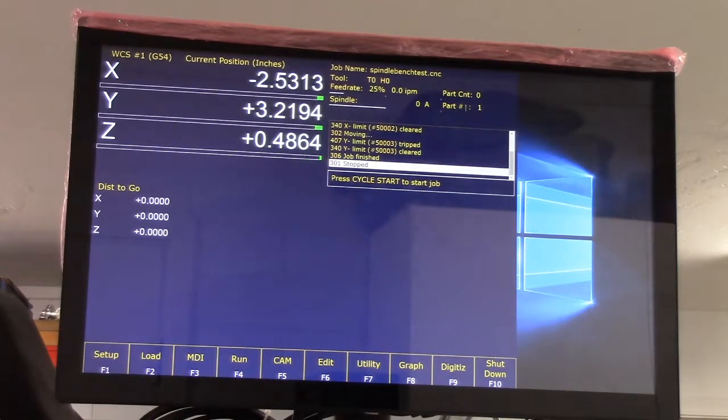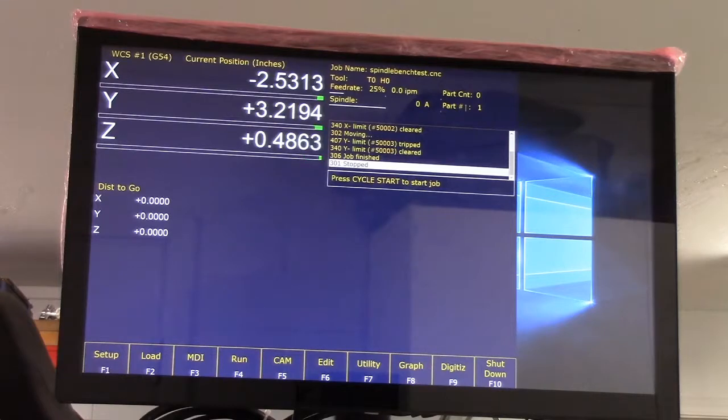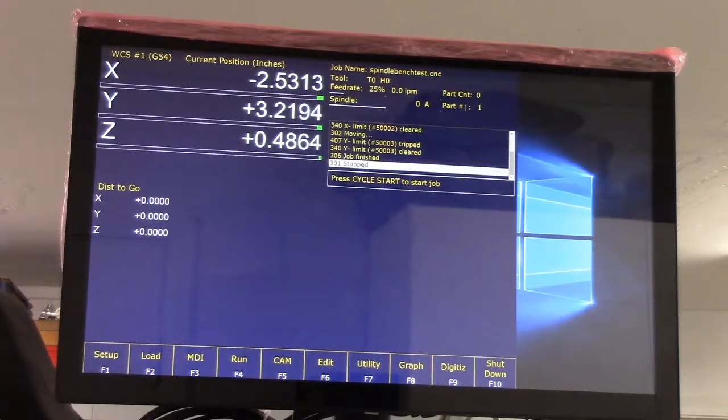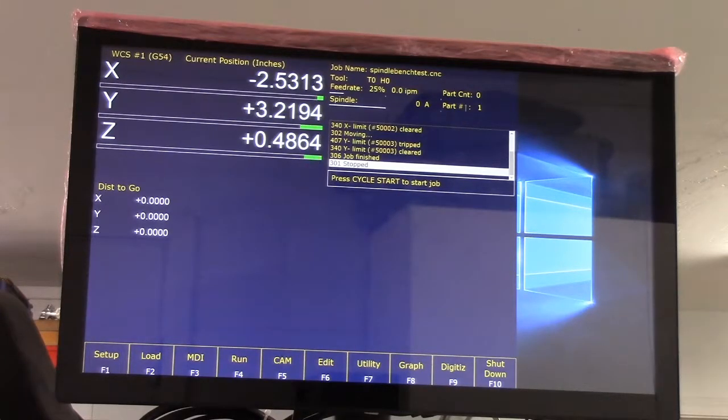So next step is tuning max speed rate and we'll do that after the motors are tuned. Thanks for hanging in there with me guys and hopefully you guys are finding this useful. Talk to you soon.